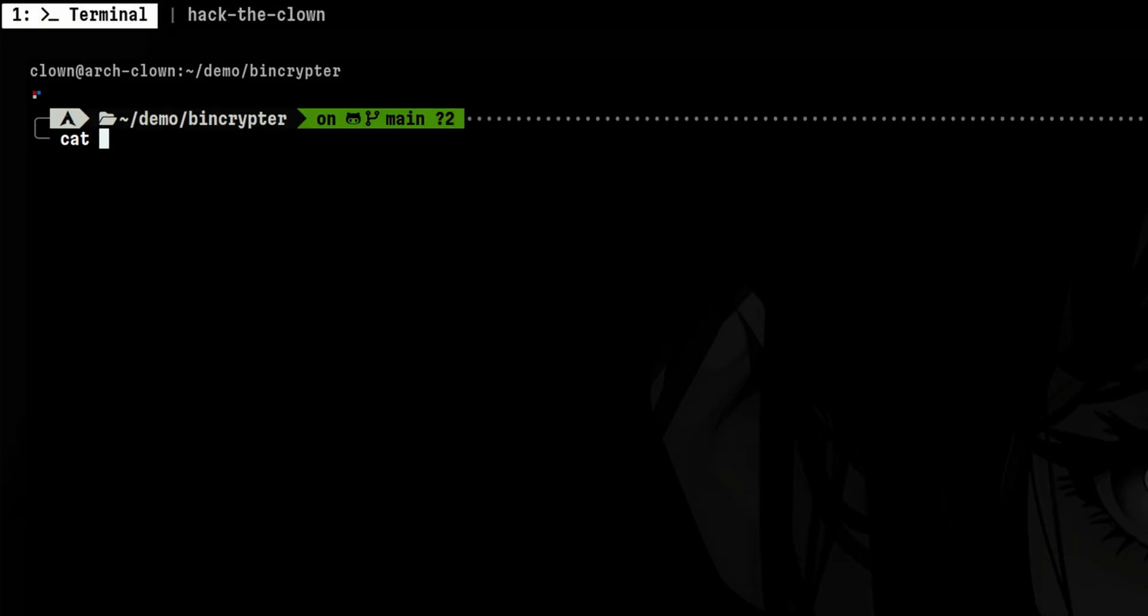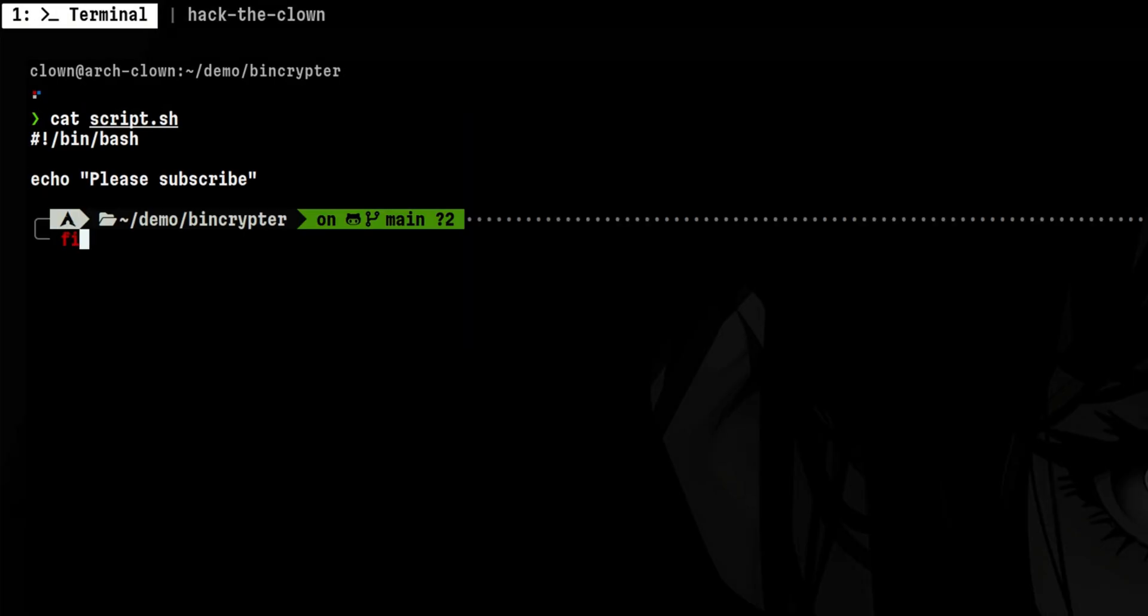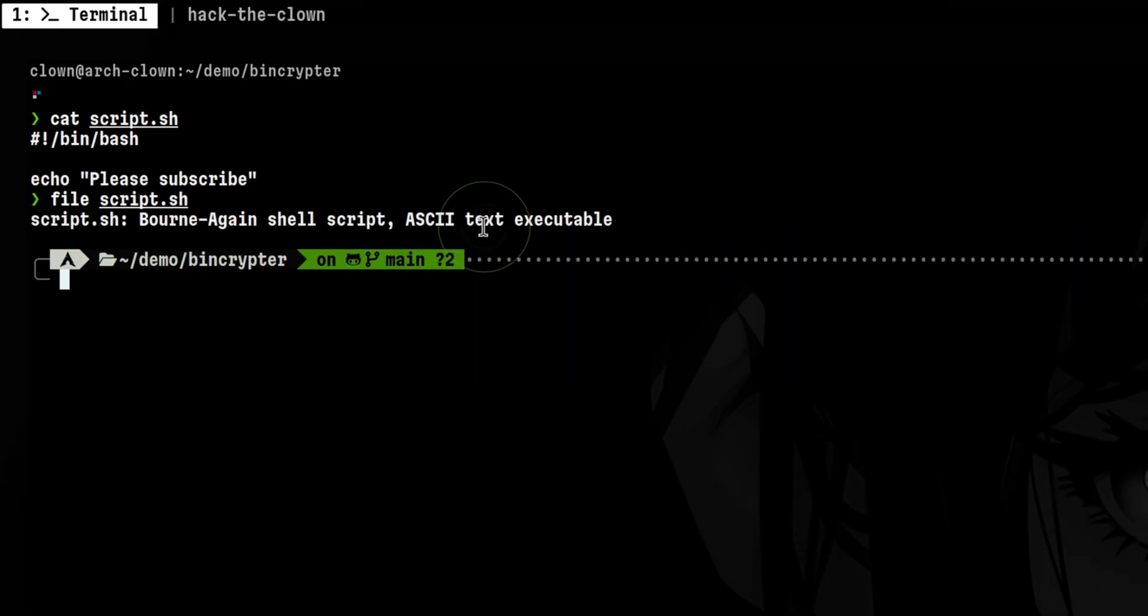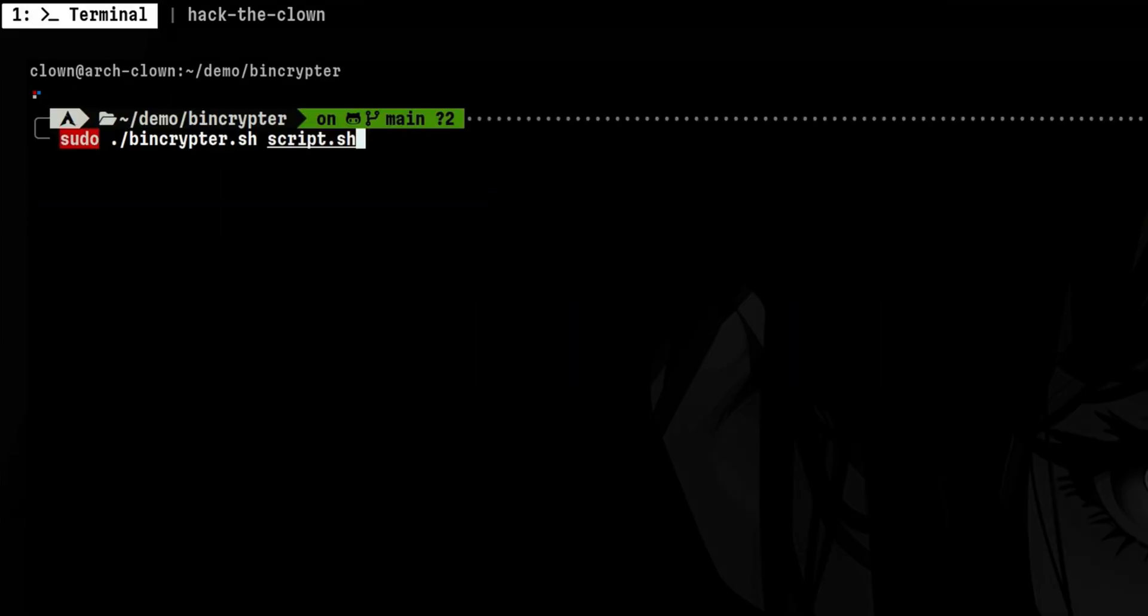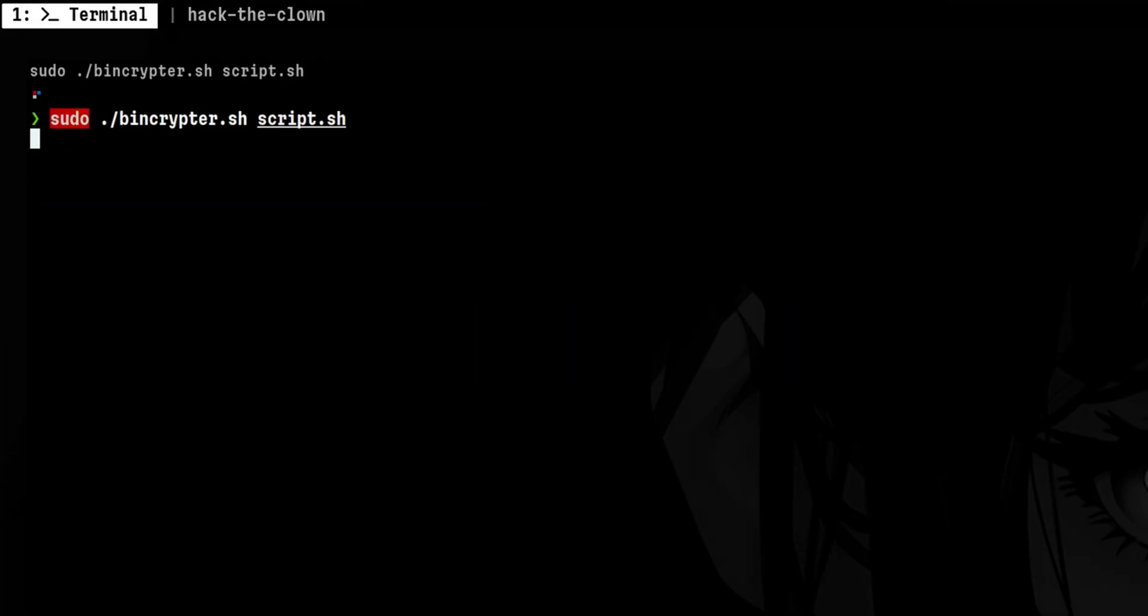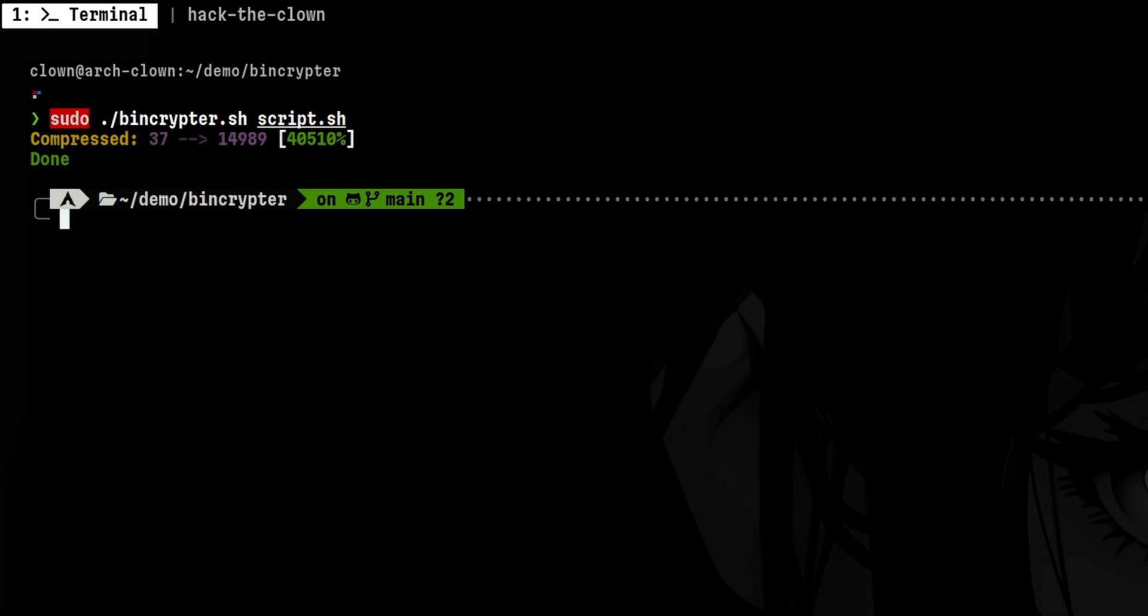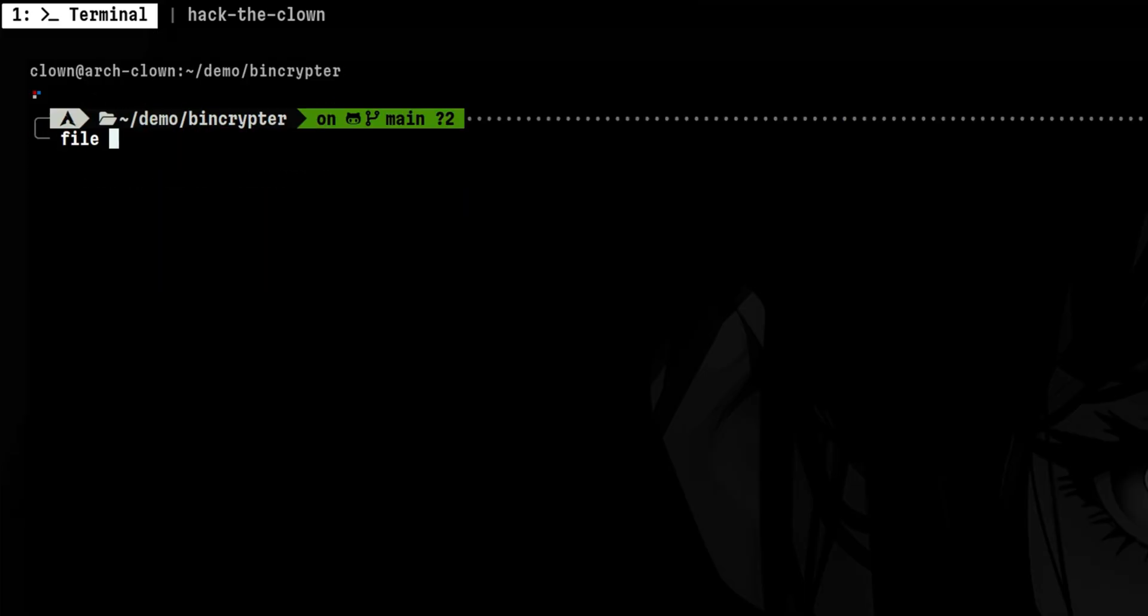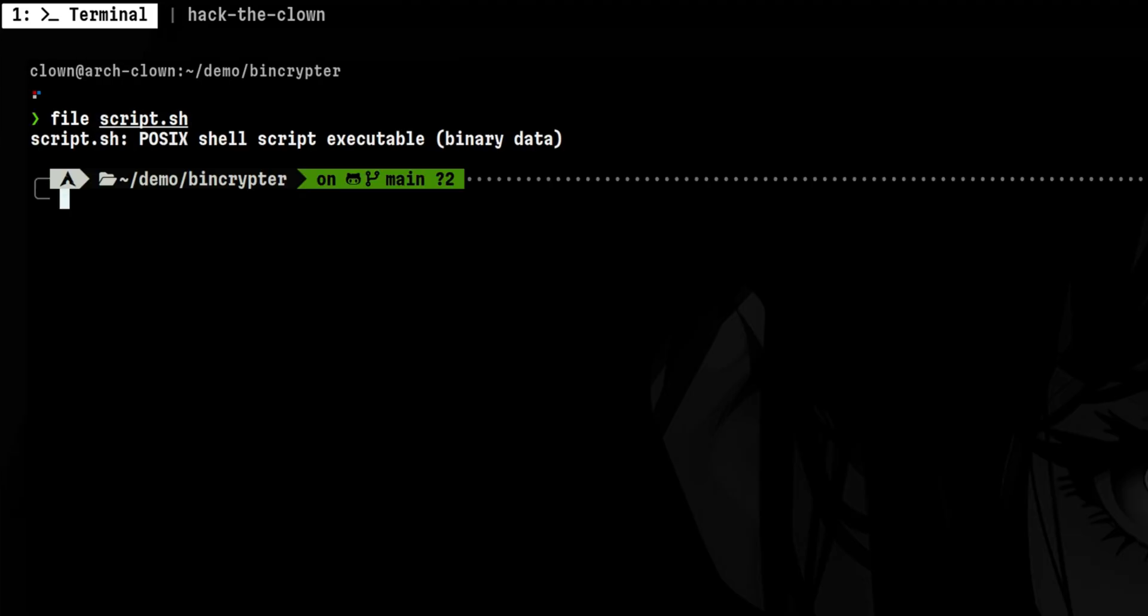Let's say we have a simple bash script like this. If we look at the file type, we can see here that it is set to text. Now, if we run BenCryptor, it will perform rounds of obfuscation and compression against the file. And if we check again the file type, it is now set to binary data.